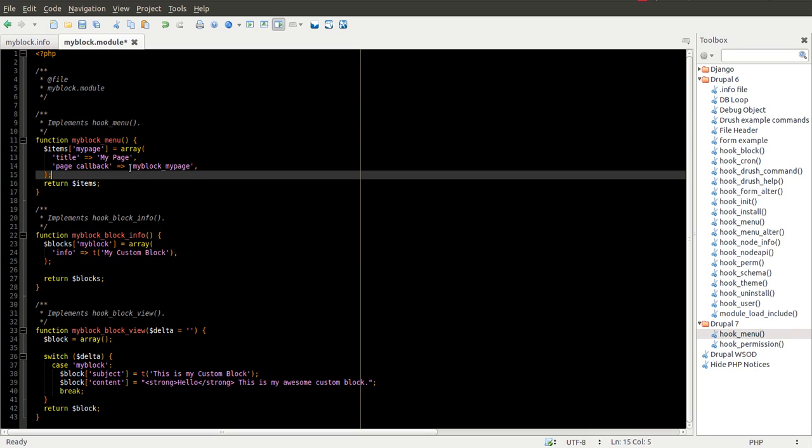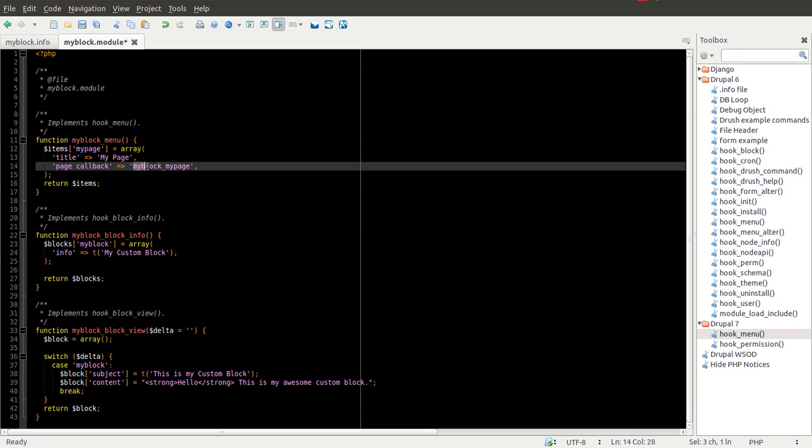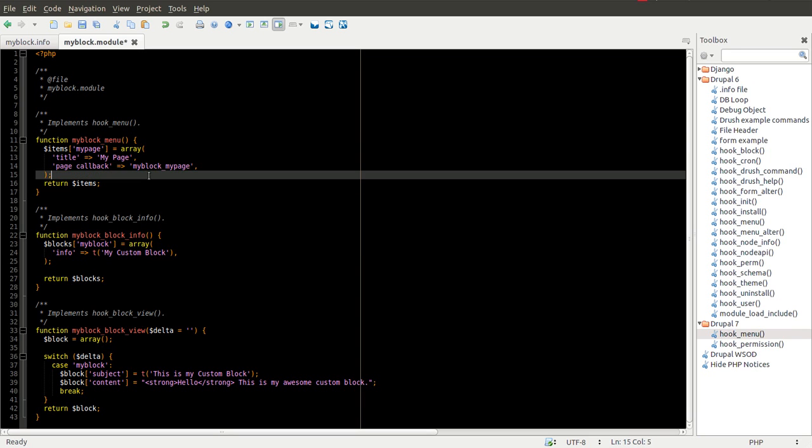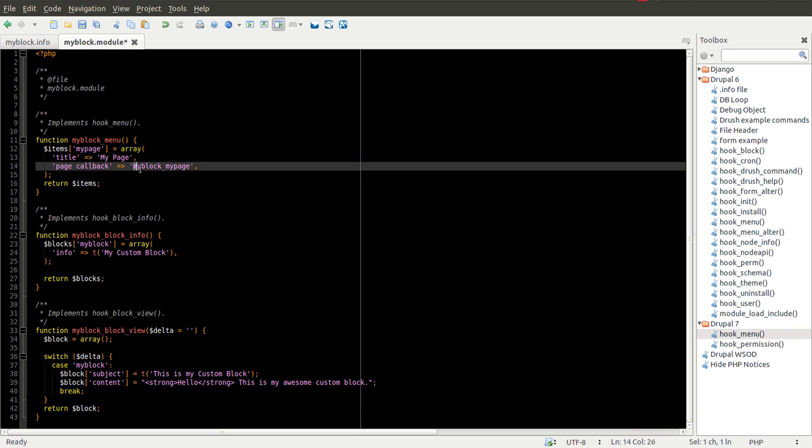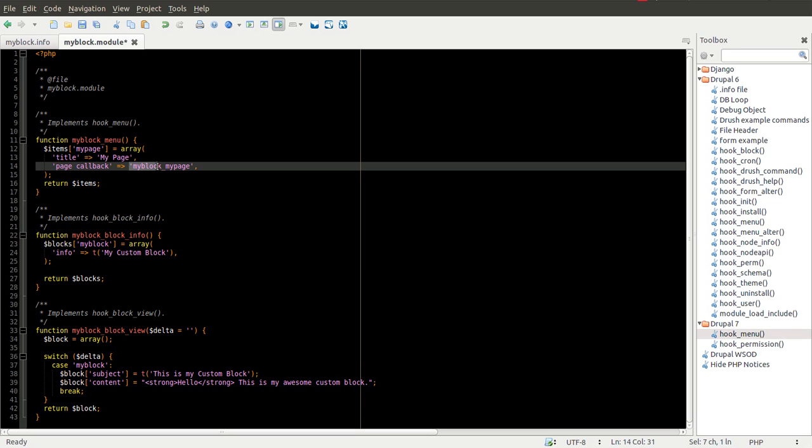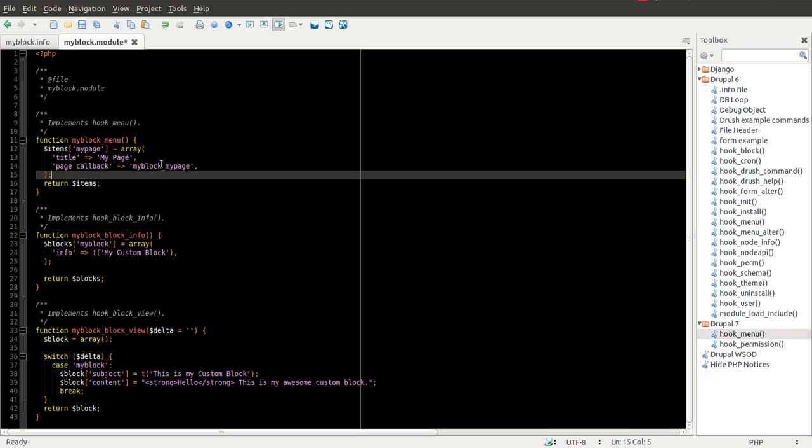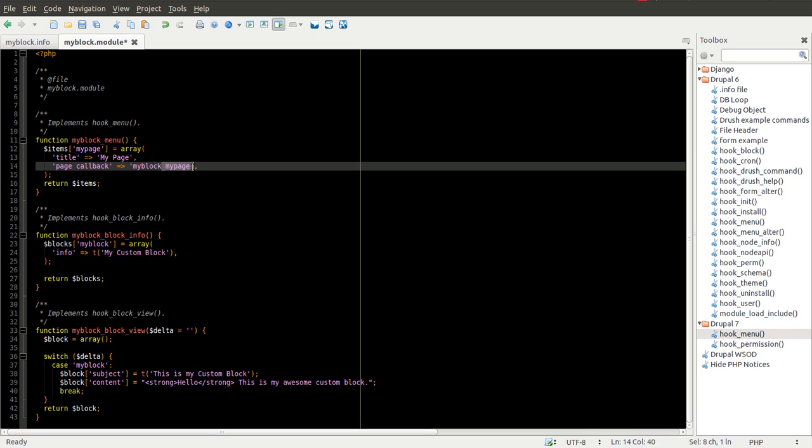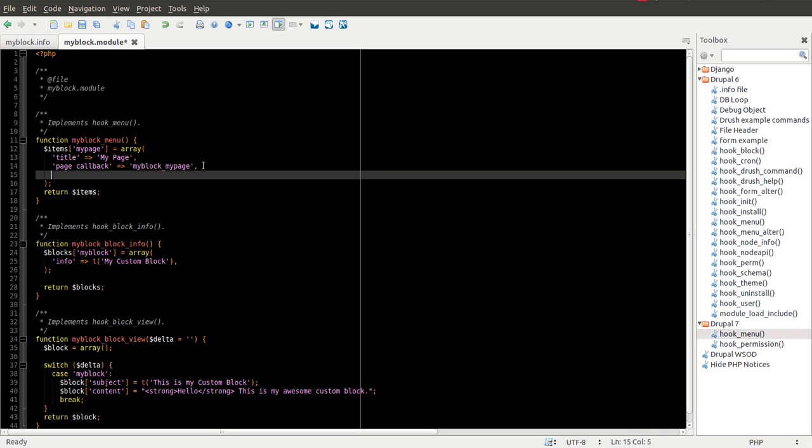So generally you want to name your functions that you're creating with my block, or your module name, whatever it is, underscore something. So you'll know where it's at and how to access that callback function.